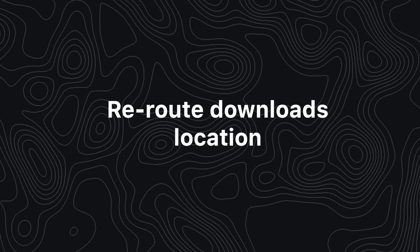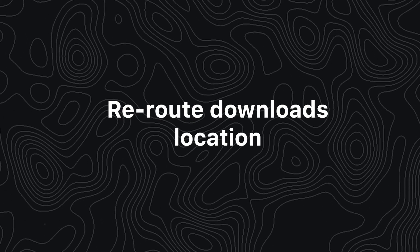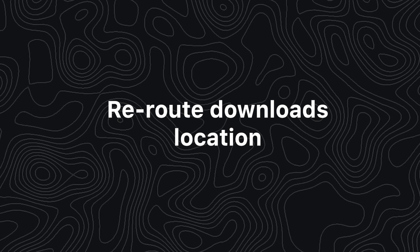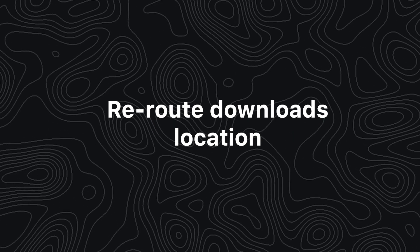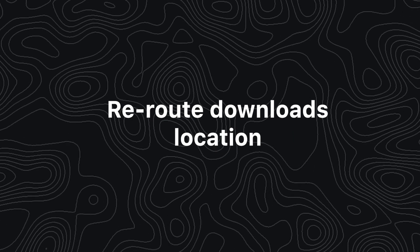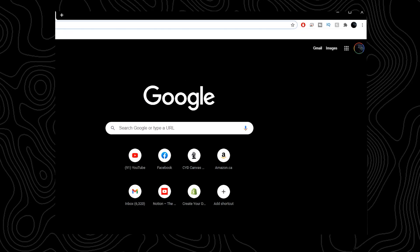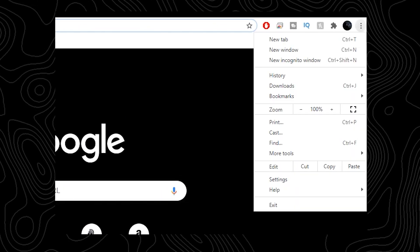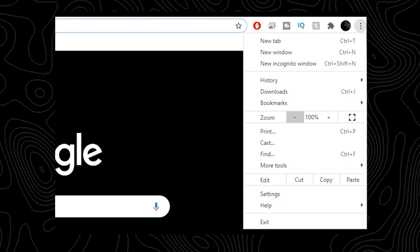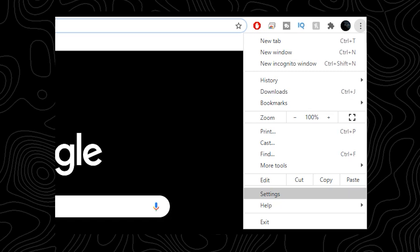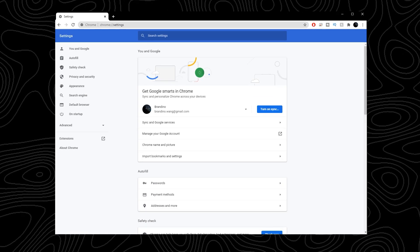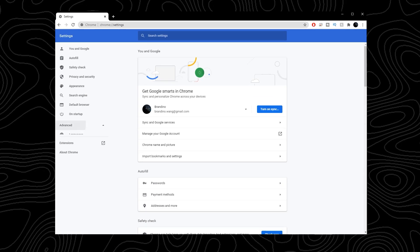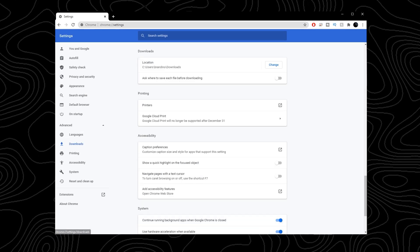Second tip I have for you guys is that you can actually change the download location of where your Google Chrome downloads go. This way, when you're working on a project, you can actually redirect the downloads to go straight into your project folder. This way, every time you download a new sound effect, a new graphic or whatever you guys are downloading for the project, it goes straight to that folder.